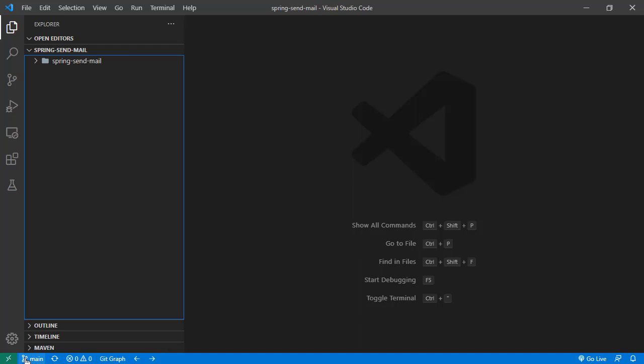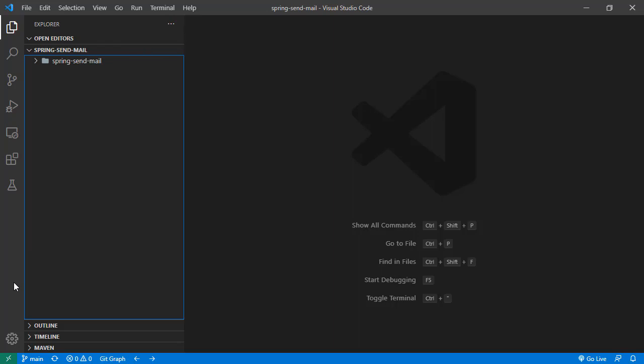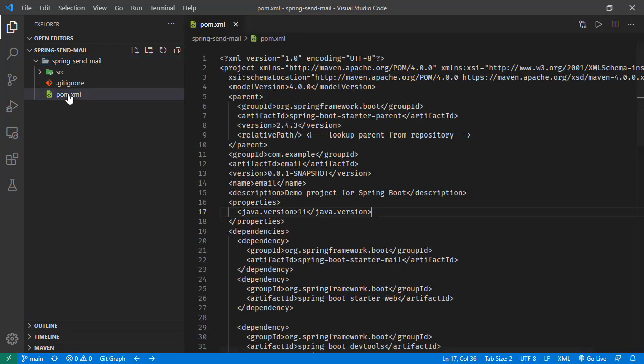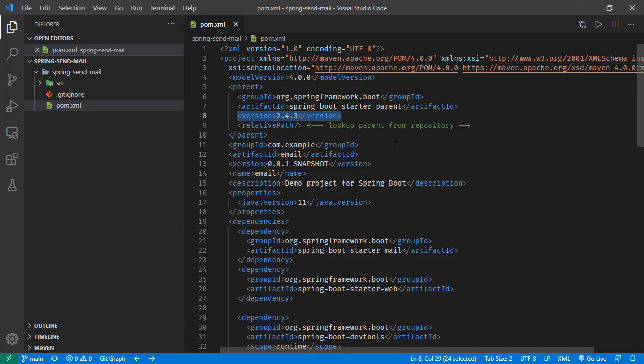Currently, I'm on the main branch. We see the final sent email branch, but we will continue on this branch and do our implementation. First, let's go over the project structure. Here in pom.xml, we have Spring Boot version 2.4.3 running Java version 11.